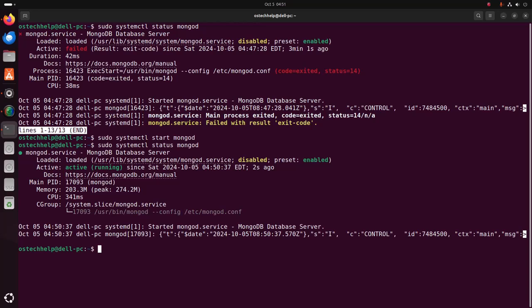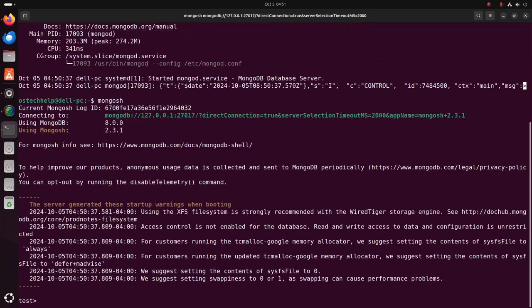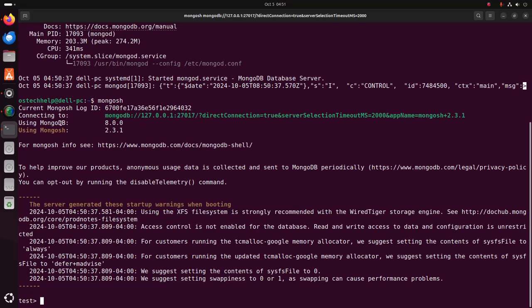Now I am going to create a database using MongoDB Shell. To open the MongoDB Shell, write the command: mongosh. The MongoDB shell is connected with the URL and port number. The MongoDB version is 8.0.0 and the mongosh version is 2.3.1. This is the MongoDB shell.